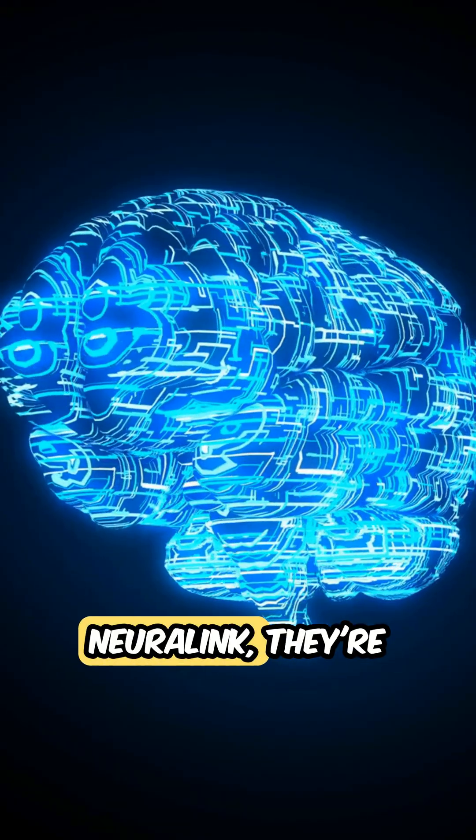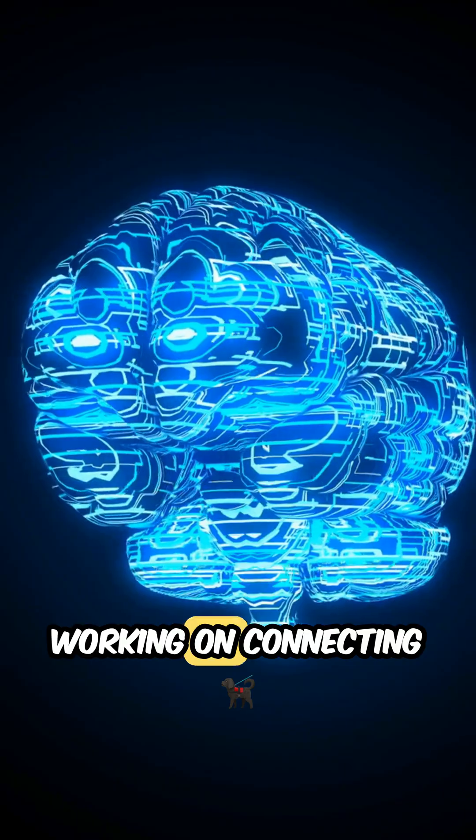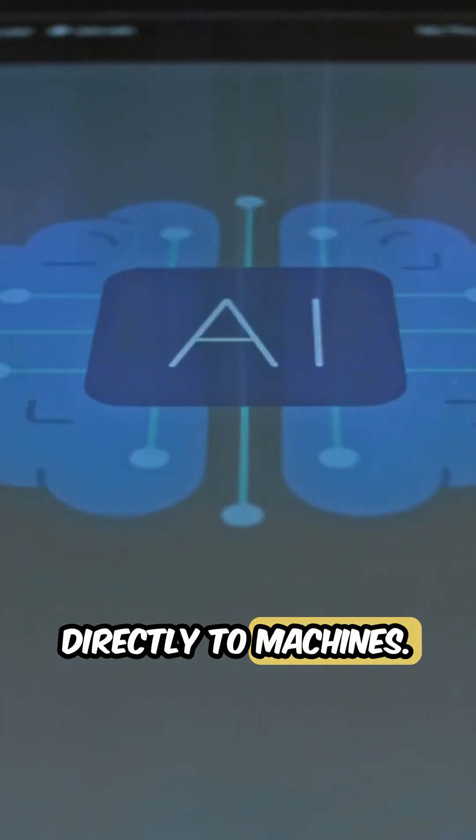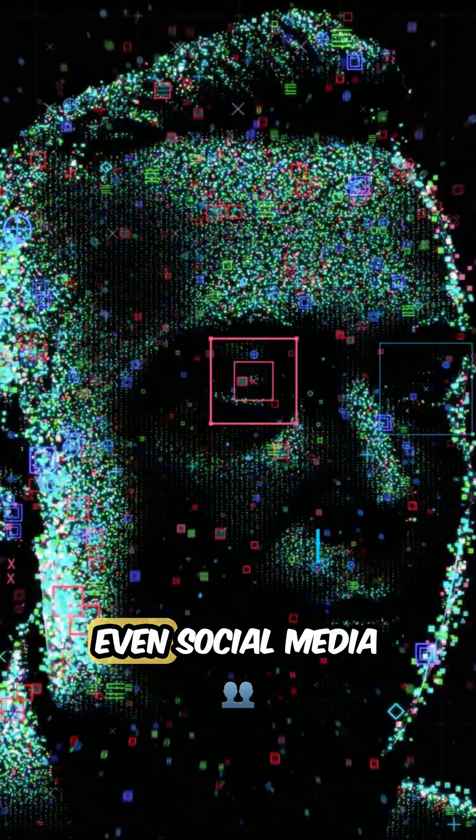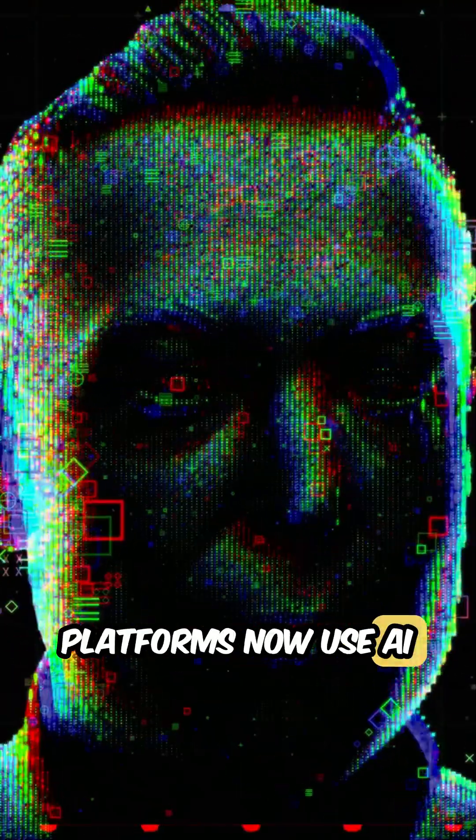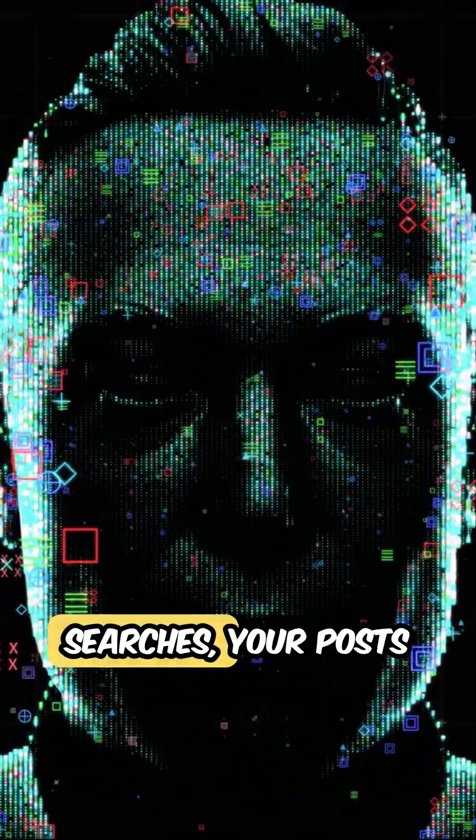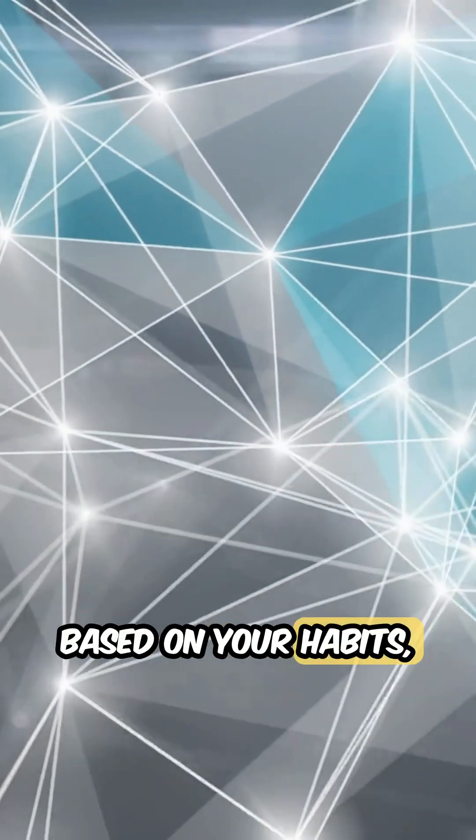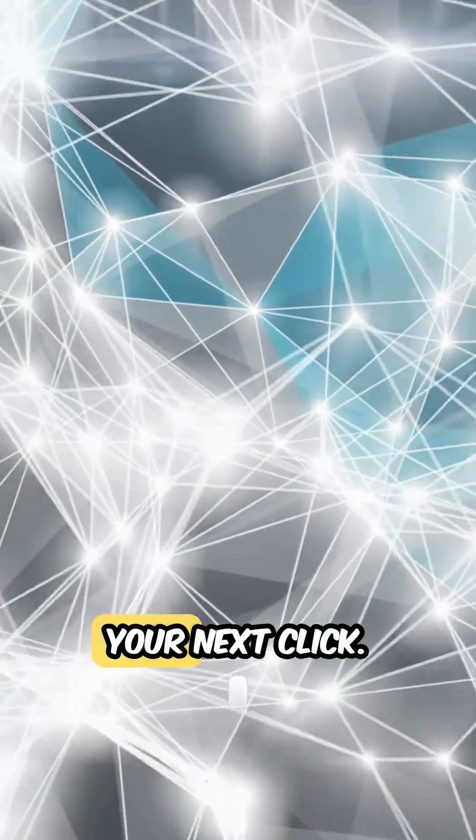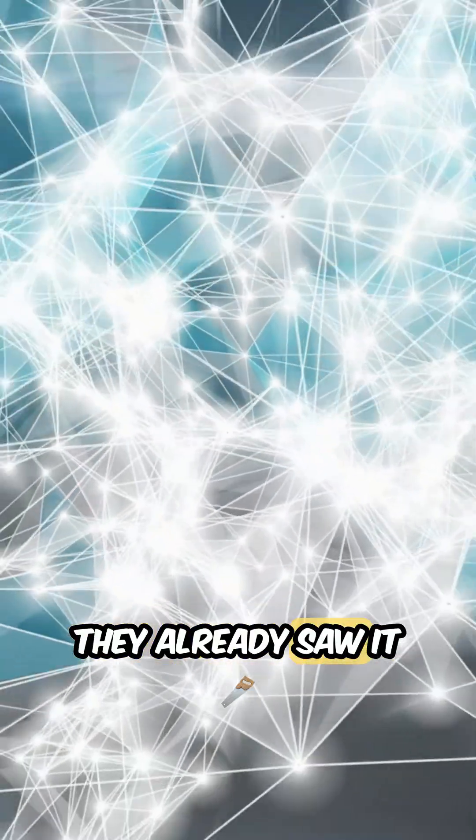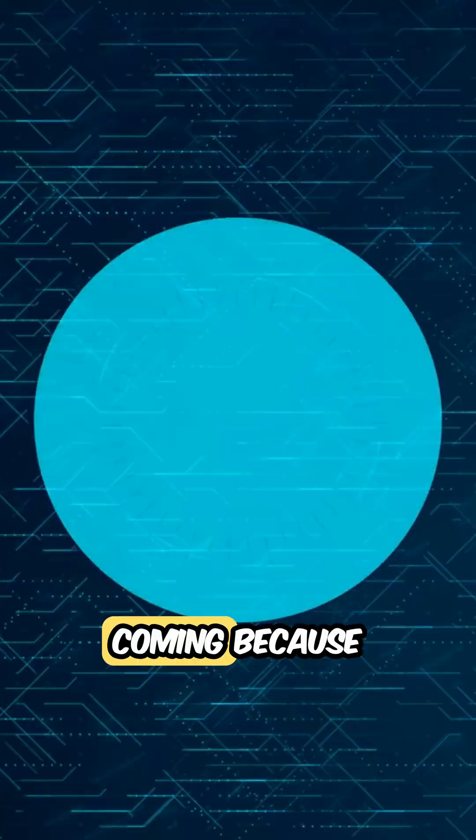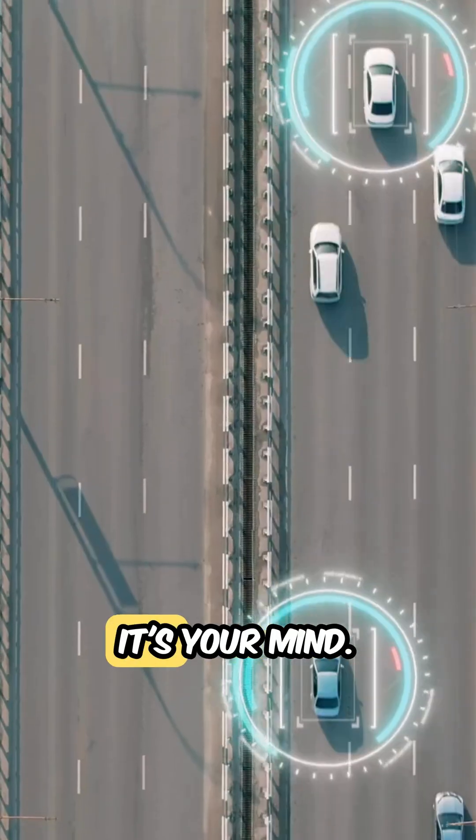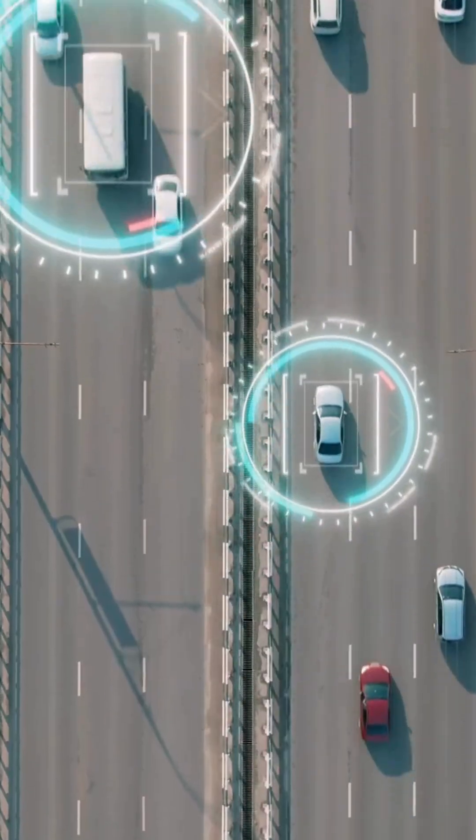And companies like Neuralink? They're working on connecting the human brain directly to machines. Even social media platforms now use AI to predict your searches, your posts, based on your habits. Your next click? They already saw it coming. Because it's not just data, it's your mind.